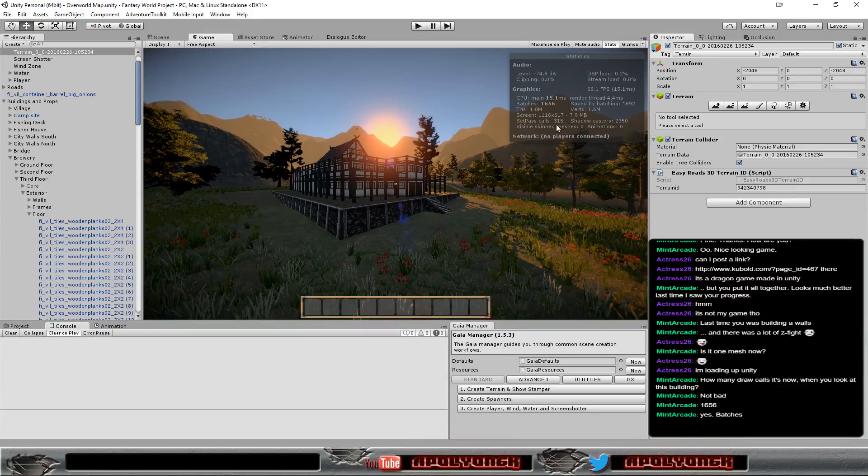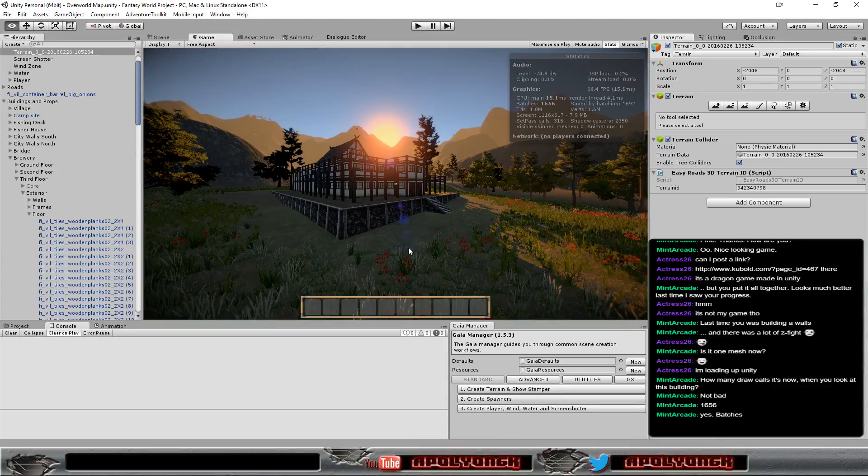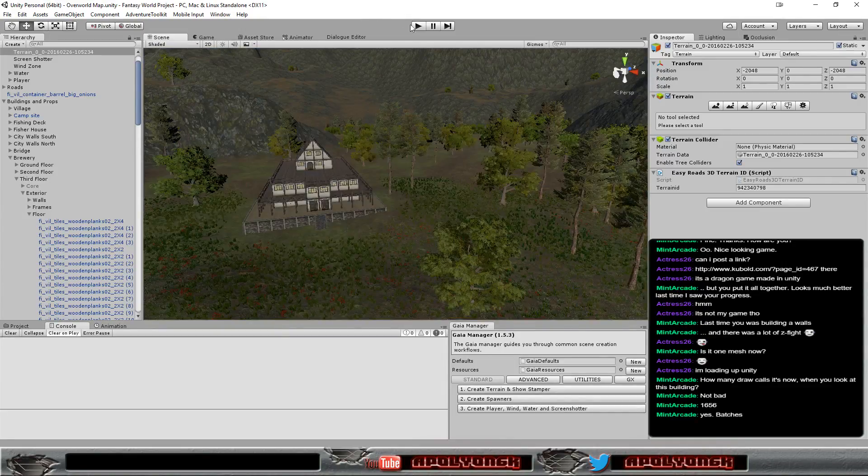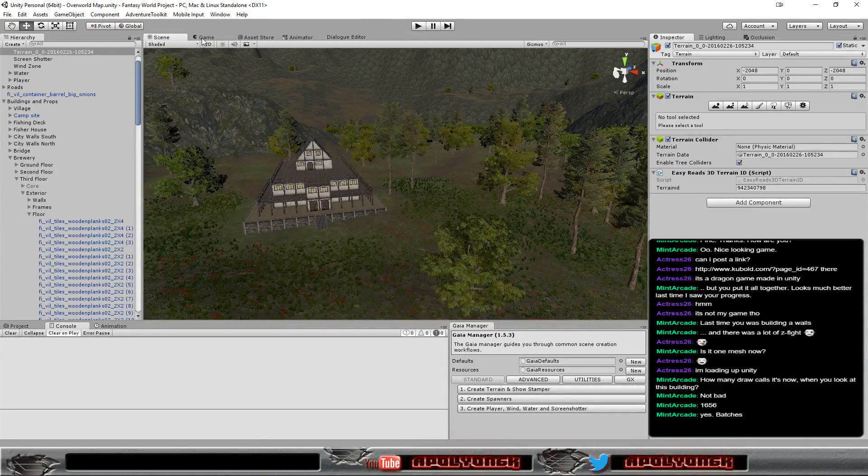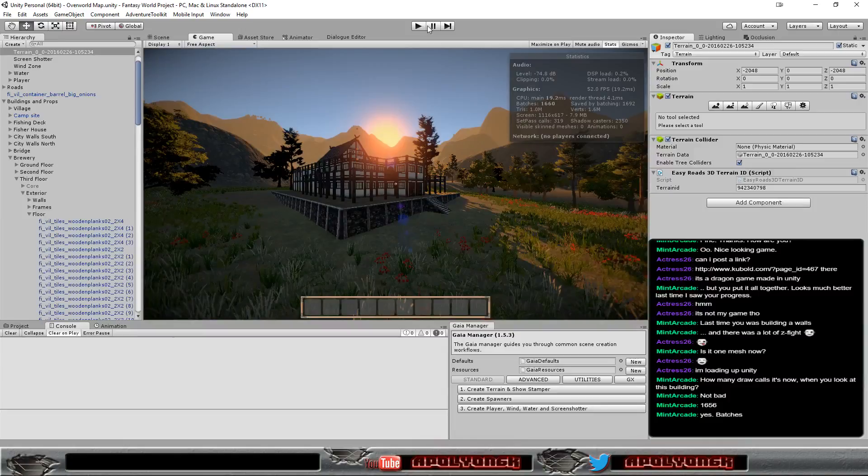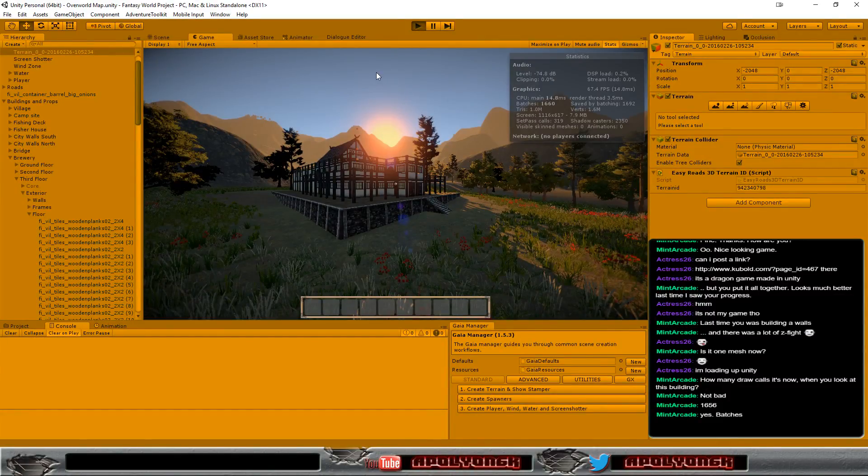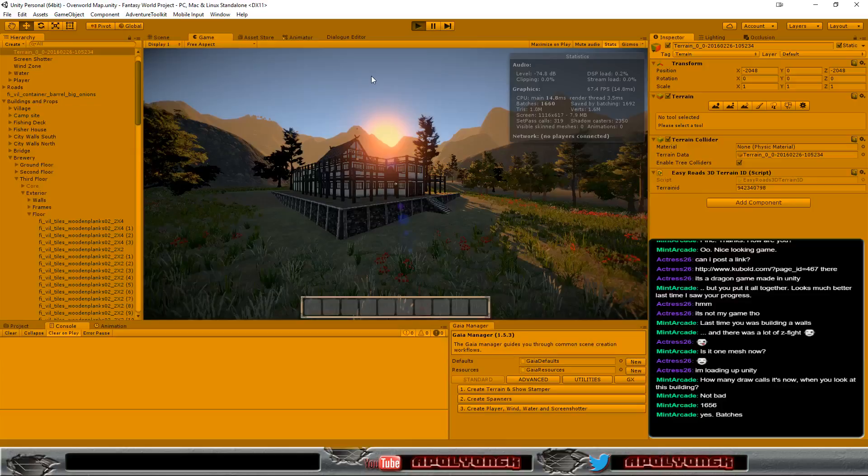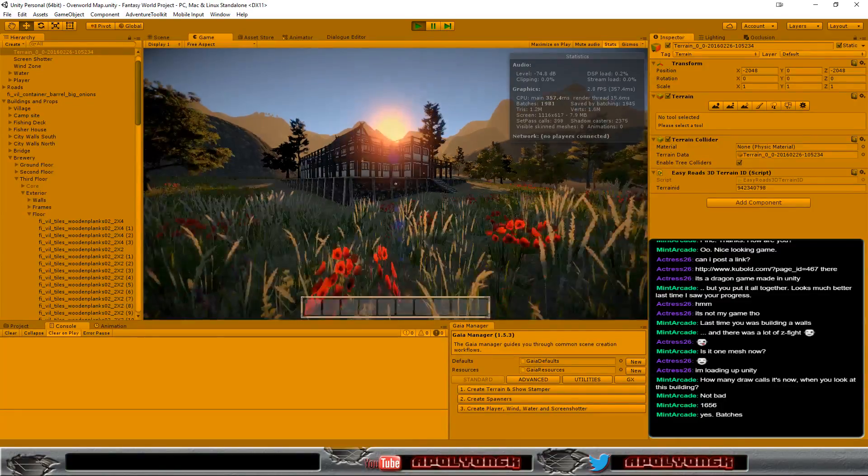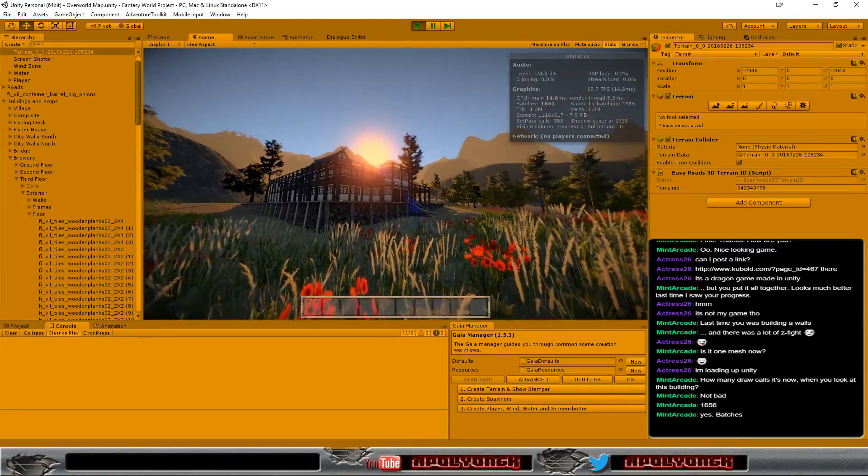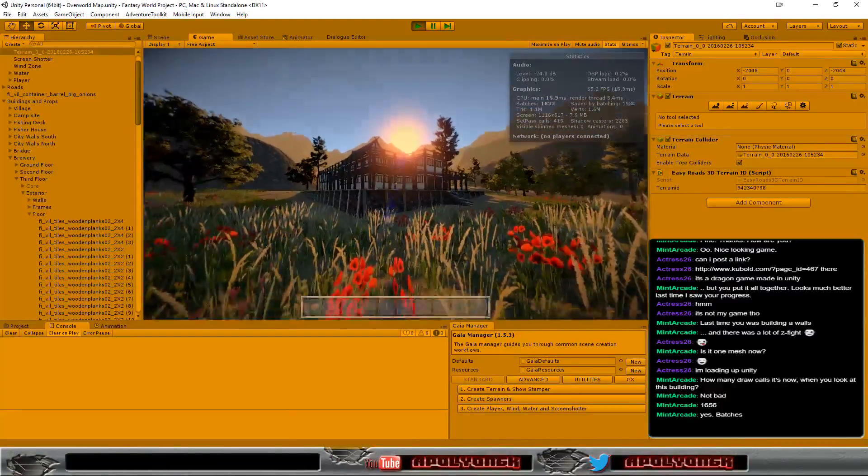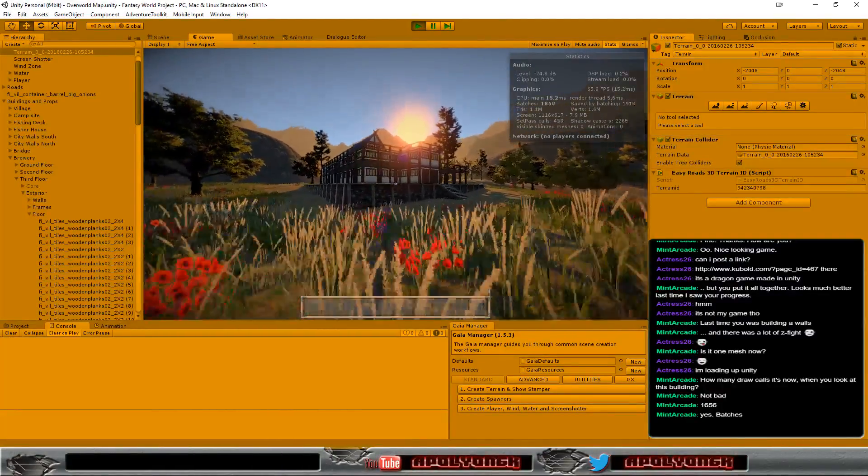Most of these are for the grass and trees and stuff like that. If I go in and play we can look around maybe. Yeah, we have a bit more now but it's not that many.